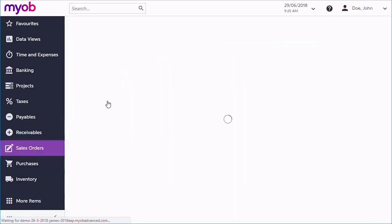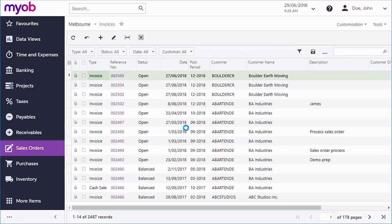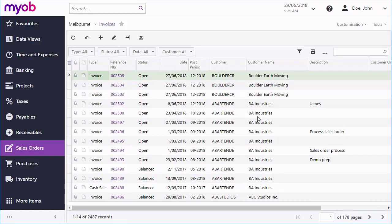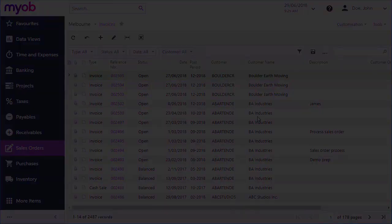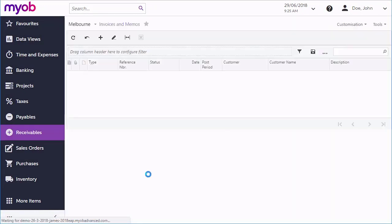The Invoices screen in this module shows invoices that come from sales, but invoices in the MYOB Advanced system can also be generated from other sources like contract billing, project billing, or recurring invoices. The Invoices and Memo screen in the Receivables module is where all accounts receivable invoices can be managed.